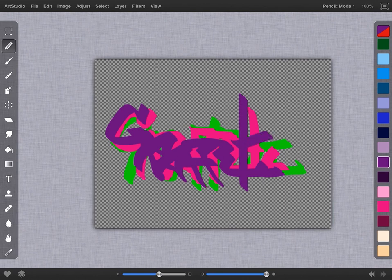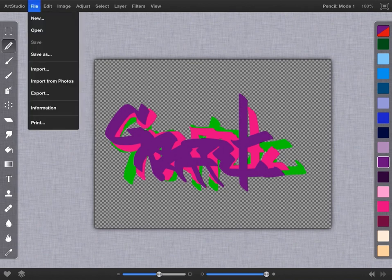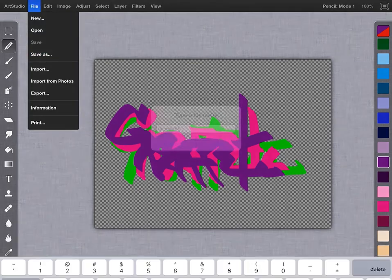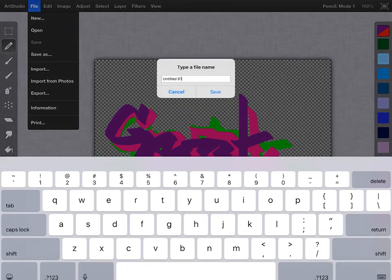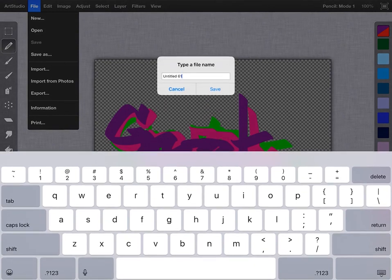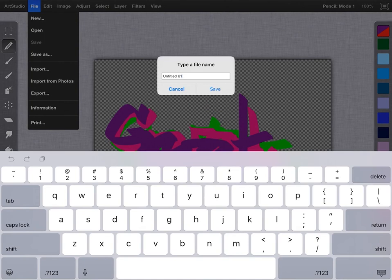To save this, you would go to the file menu and you see it says save as. You can go through and change the name if you want. Typically because I'm lazy, I don't usually change the name and it just labels it untitled 61. So I hit save and it tells me it's saved.